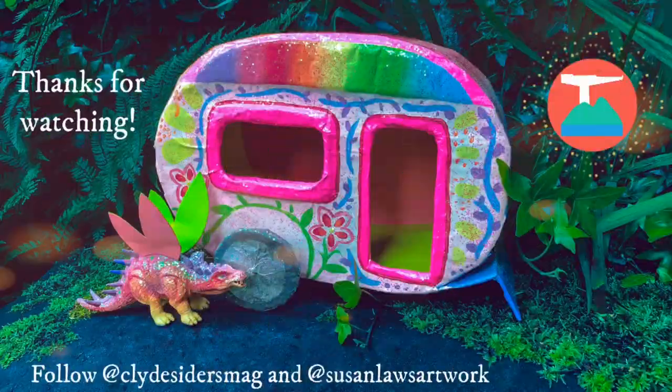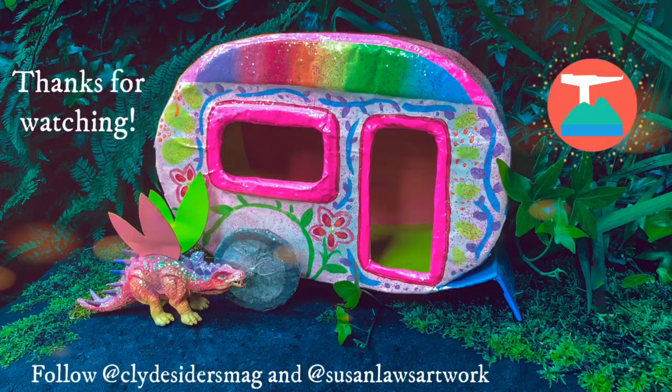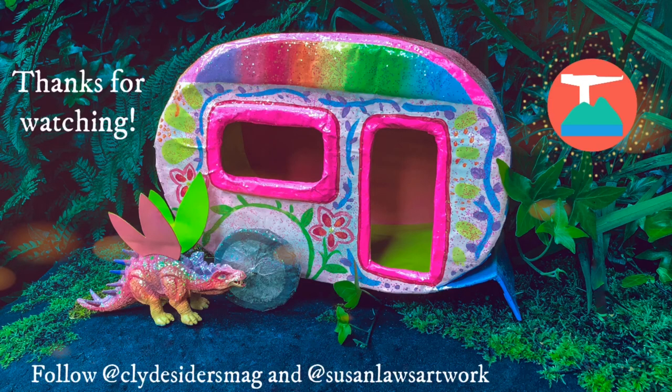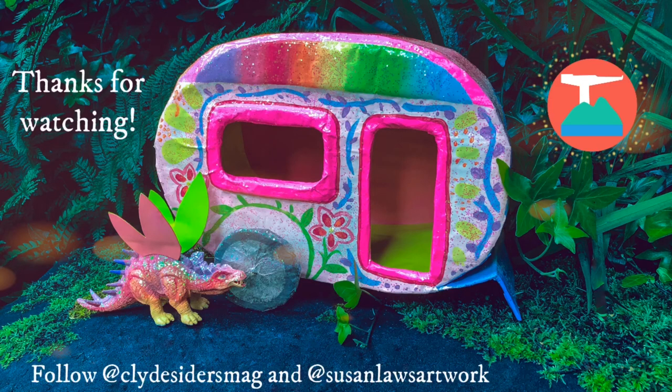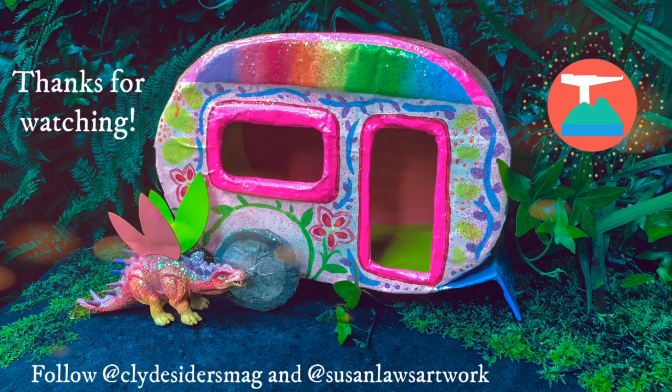Thank you so much for watching this video. If you joined in, I really hope you enjoyed yourself. And I hope the fairies have fun on their holidays too. See you later!